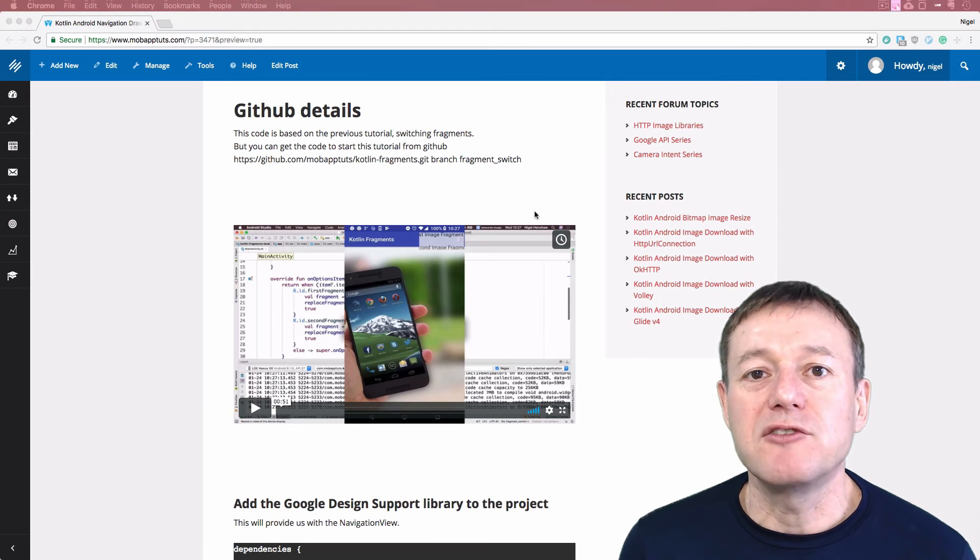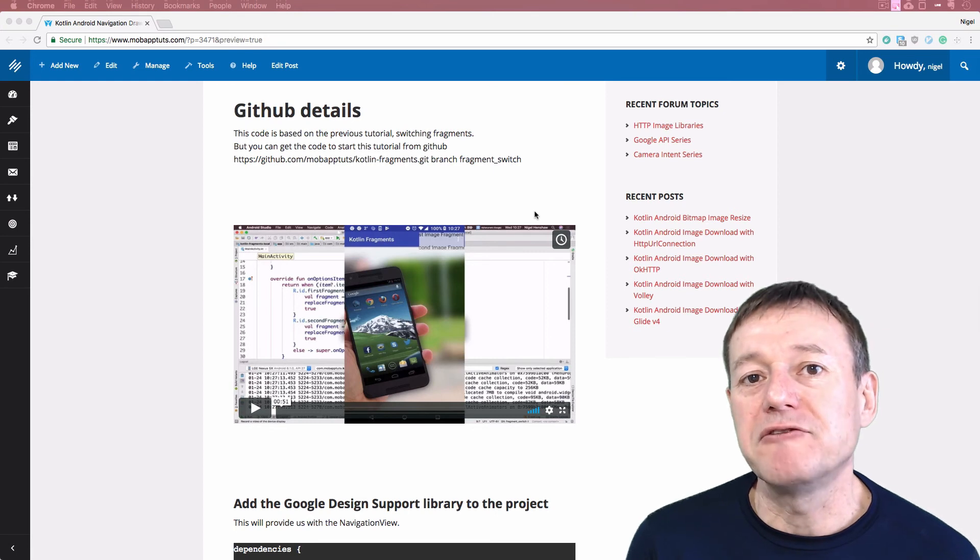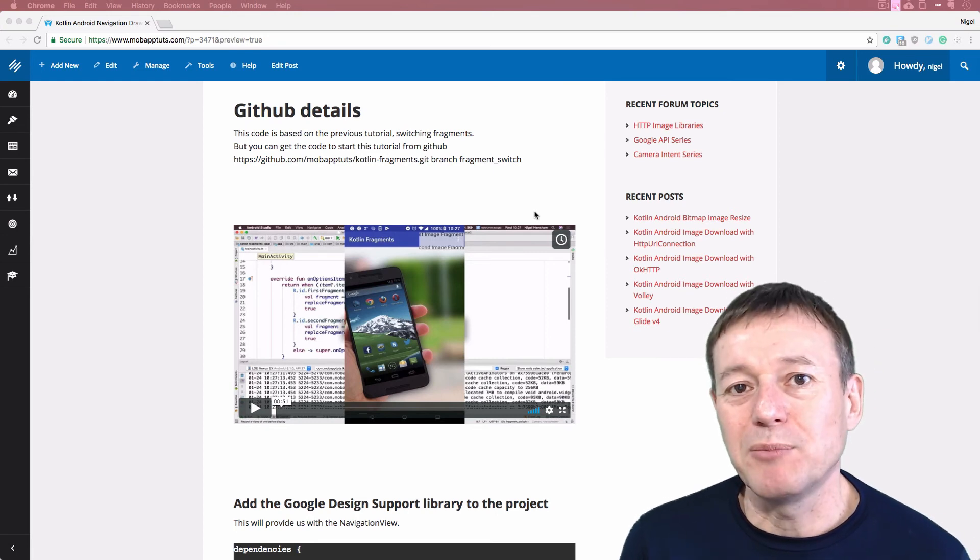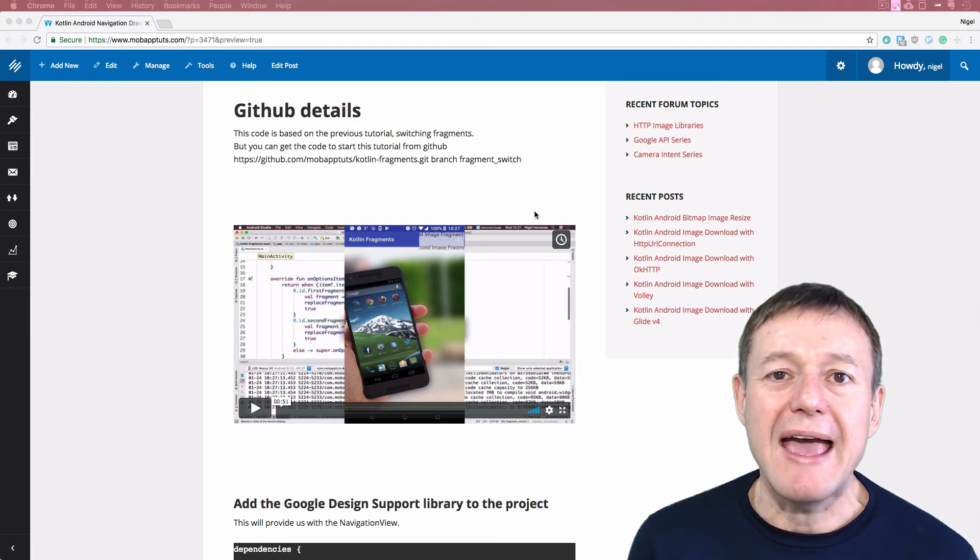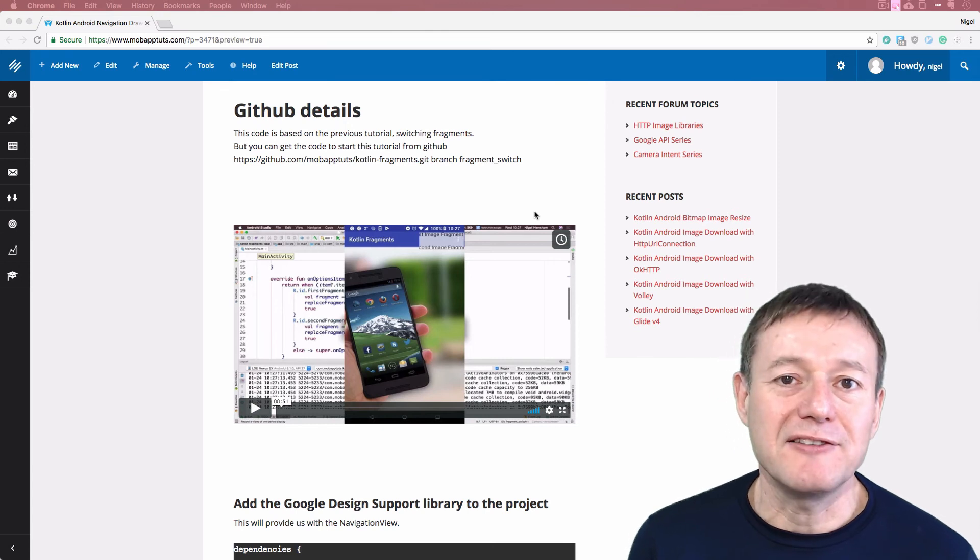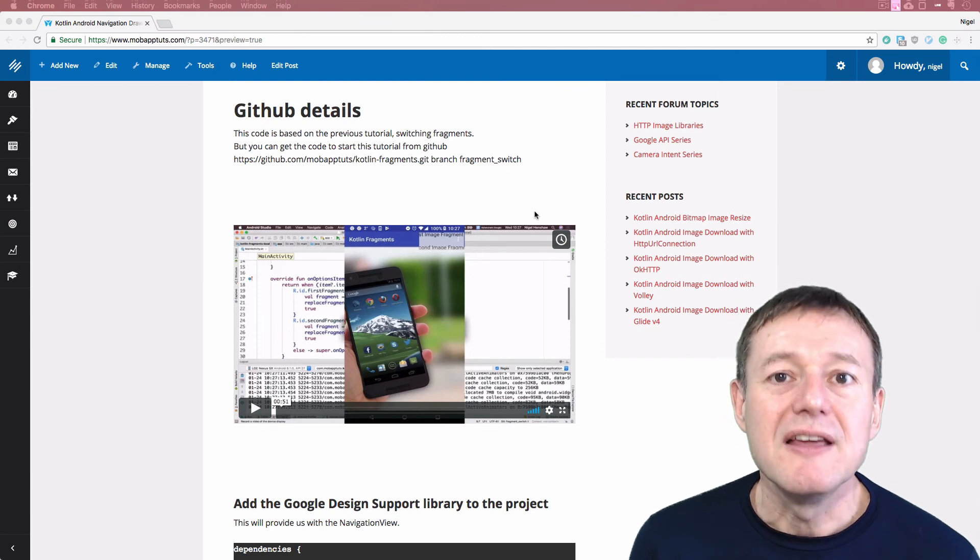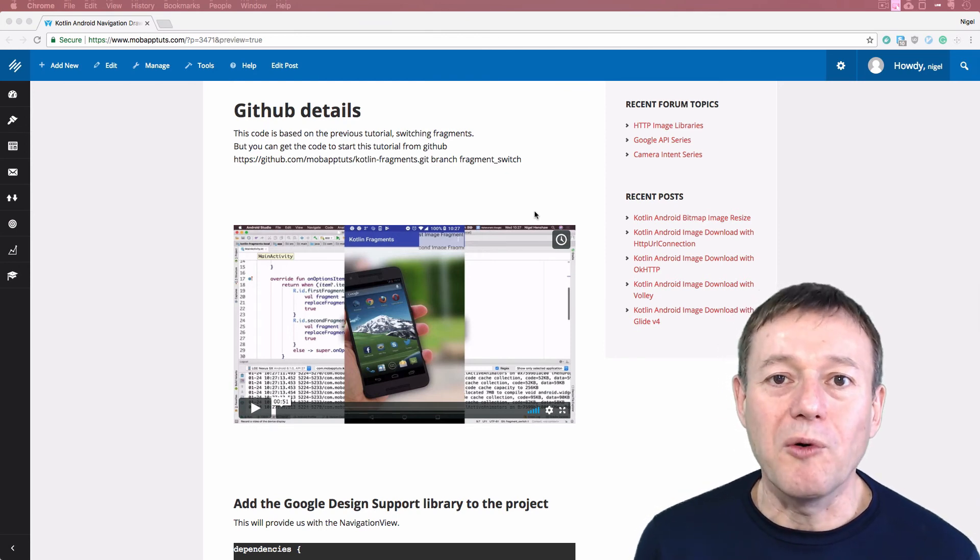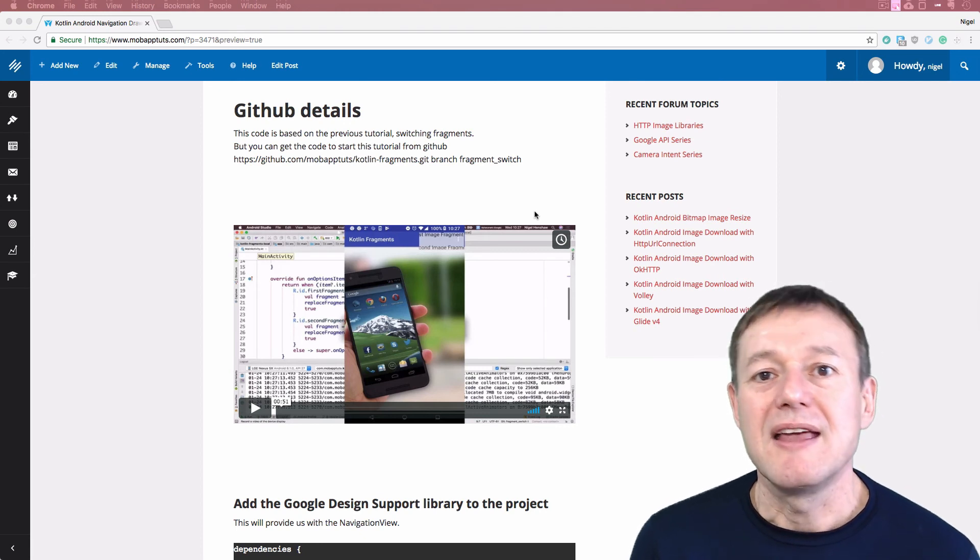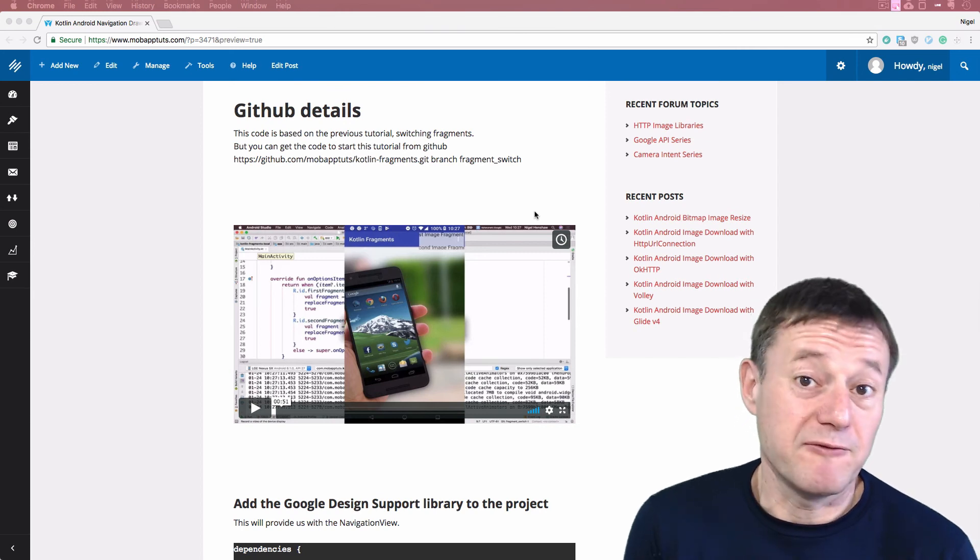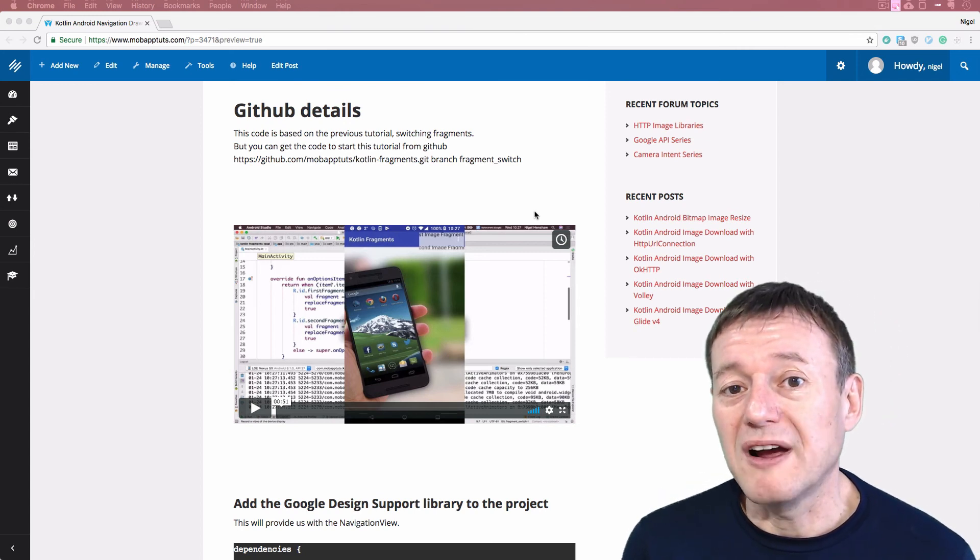Basically we grabbed a drawer layout and made that the root layout in our main activity layout file. We also added a navigation view, the list to put into that layout. And then we moved across to the source code, added a new function where we could get access to the Java class file through what we call Kotlin reflection. And once we had access to the class file, it's just a matter of calling our new instance and casting that to a fragment. And that allowed us just to switch between the fragments and the drawer layout.